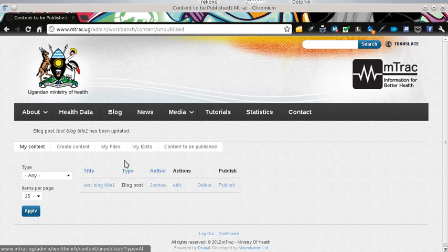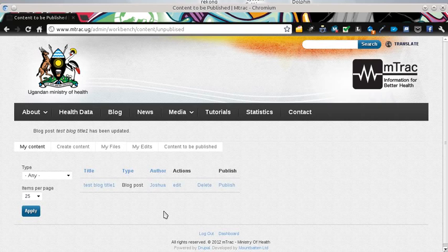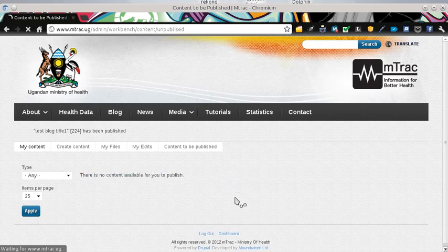When I save, I automatically go back to the content to be published page. So if I'm sure that everything is okay, I just go ahead and click publish. After I publish, the content can be viewed by the general public.